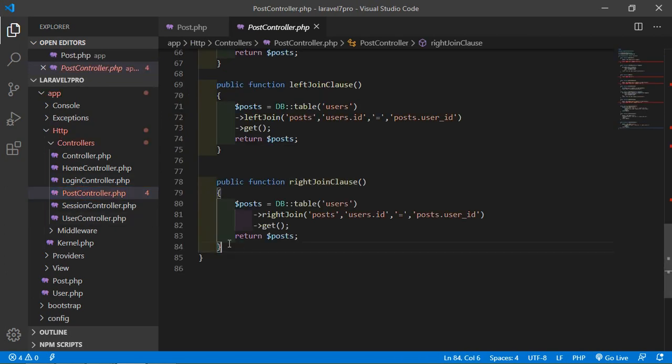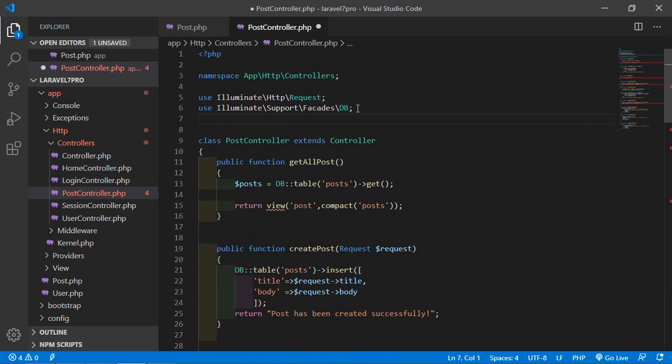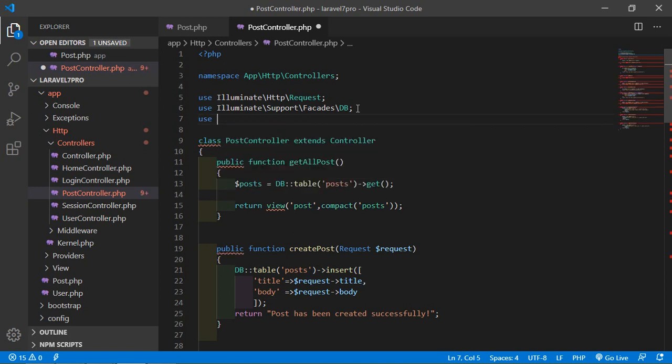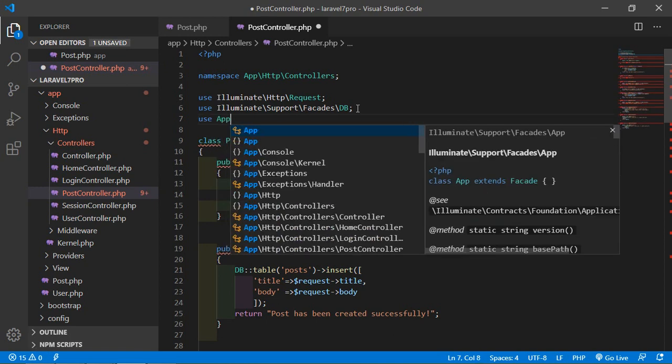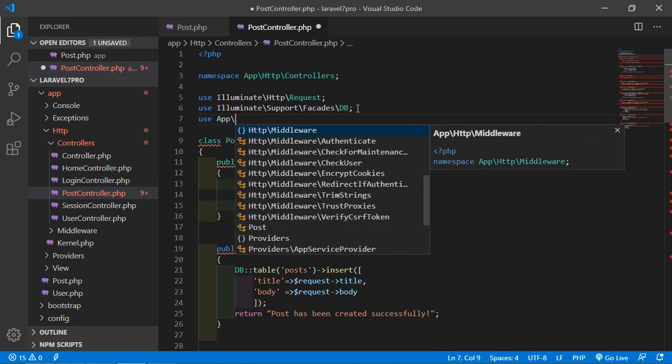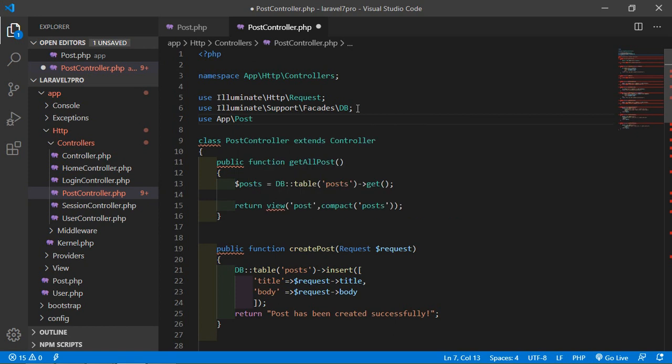And inside the post-controller, just import the post-model, so just write here, use app slash post.